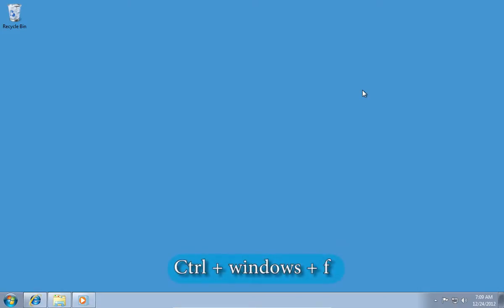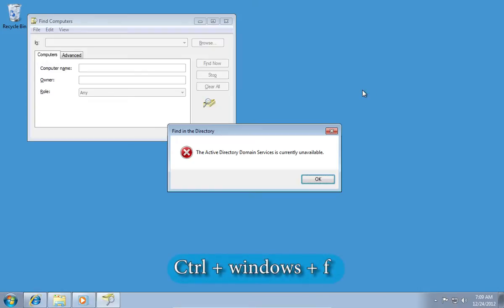Another hotkey, Control plus Windows plus F is intended to search a computer on the network.